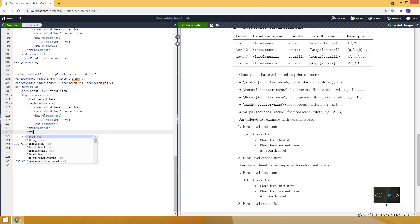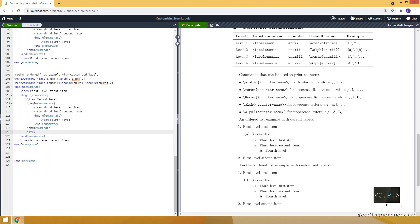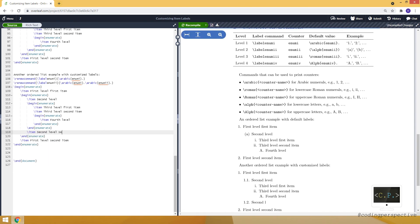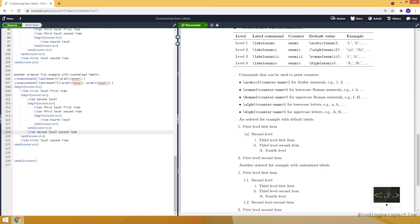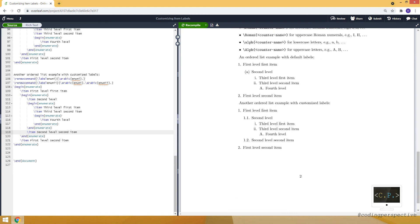Second level second item. And here as you can see it appears like this.